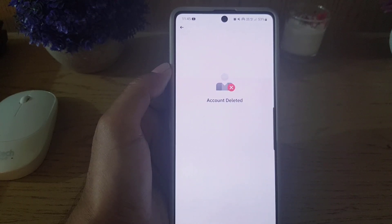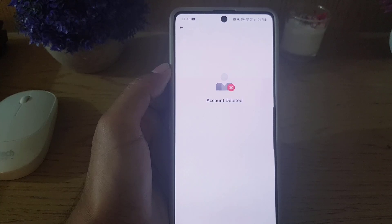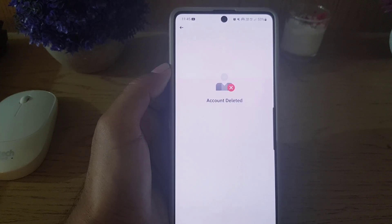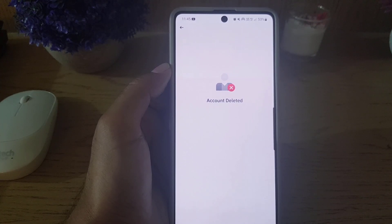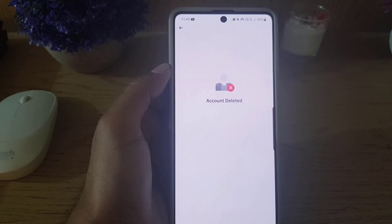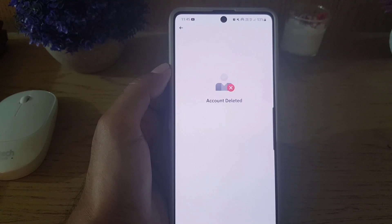Once I get the code and enter it, as you can see it says 'Account has been deleted.' That is all it takes to delete your Binance account permanently. If you like the video, don't forget to subscribe. I will see you in the next video — till then, take care.